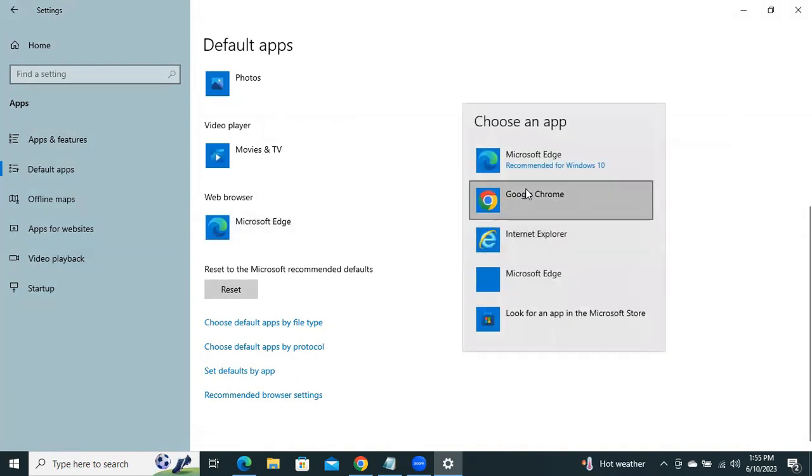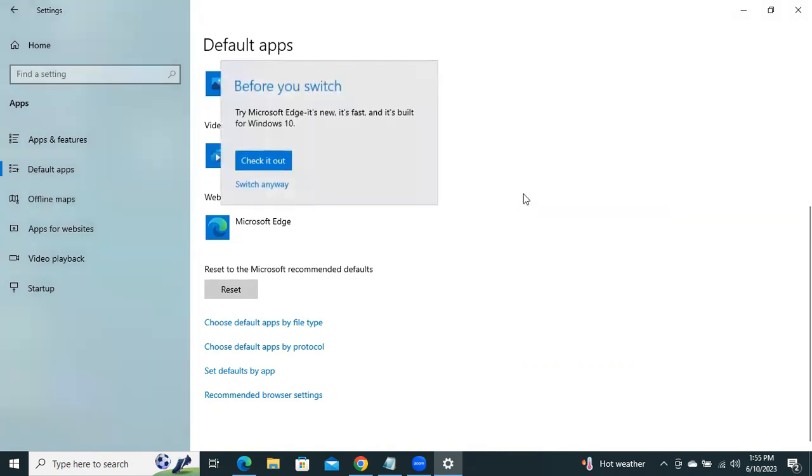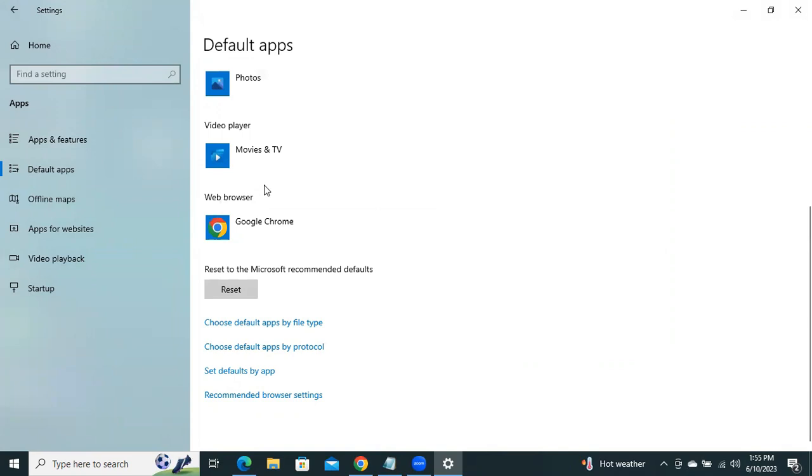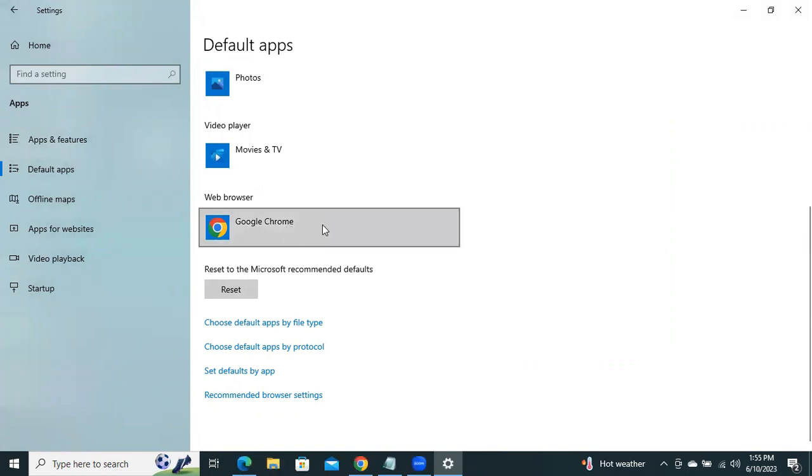Click on Microsoft Edge and select Google Chrome as Default Browser. Click on Switch anyway. Close Settings.